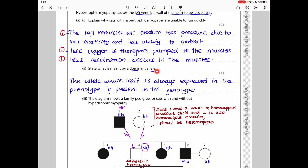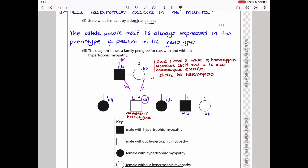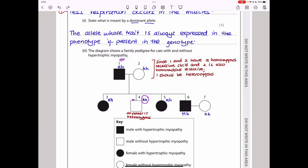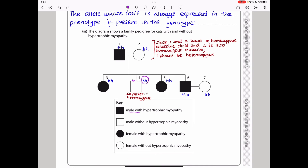A dominant allele is an allele or trait that is always expressed in the phenotype if present in the genotype. The diagram shows a family pedigree for cats with and without hypertrophic myopathy. Using the notation: capital H for the hypertrophic allele (dominant) and small h for normal heart development. A female without the condition is homozygous recessive — hh.